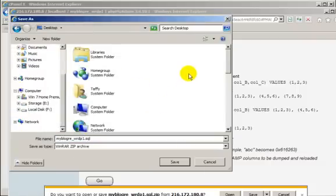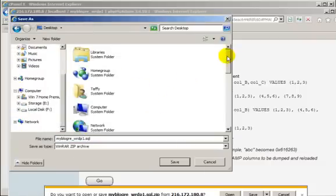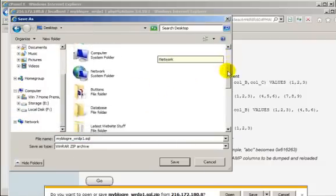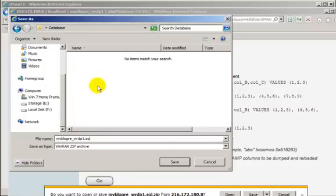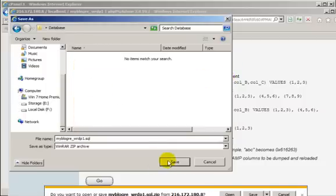Put it in a folder on your desktop where you're not going to lose it. There we are, database.